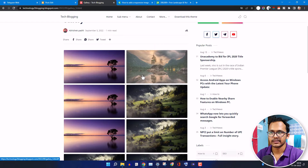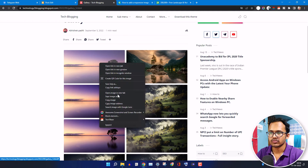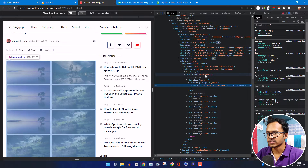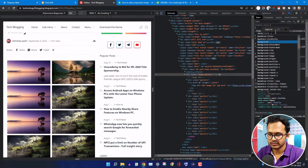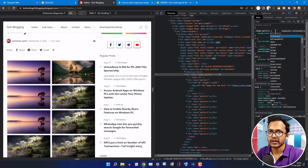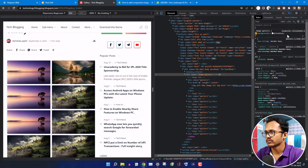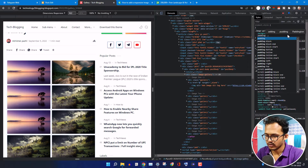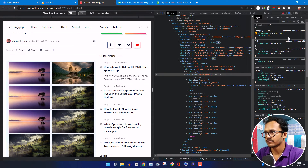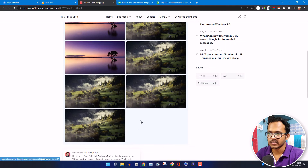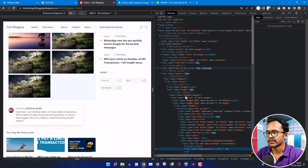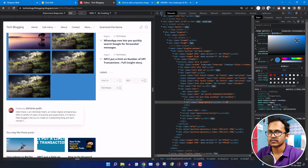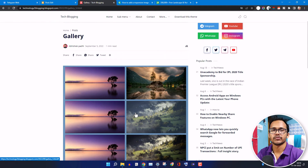You can further customize the image gallery — you can add borders around the images and add a background section. To add the background, click on inspect element, select the whole image gallery, click the plus button, and add a background. Let's add Alice Blue background with padding of about eight pixels. As you can see, there is now a background color around the images. You can further customize the gallery using the CSS code.